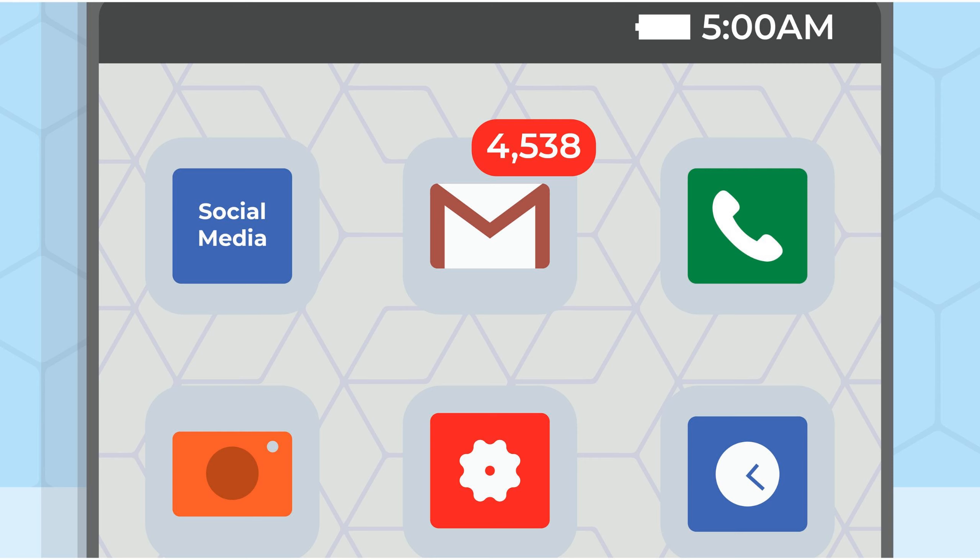Thanks for listening to this week's episode of the Declutter Hub podcast. Check out declutterhub.com for more inspiration and don't forget to tune in next week.